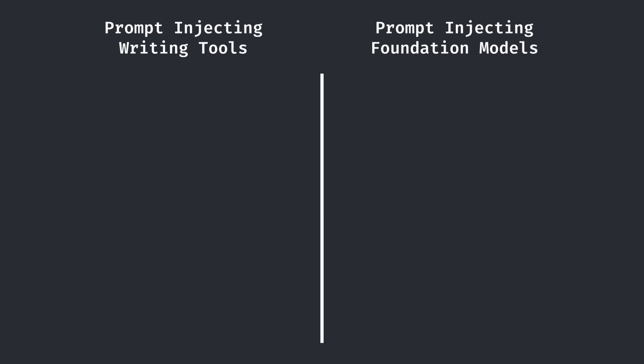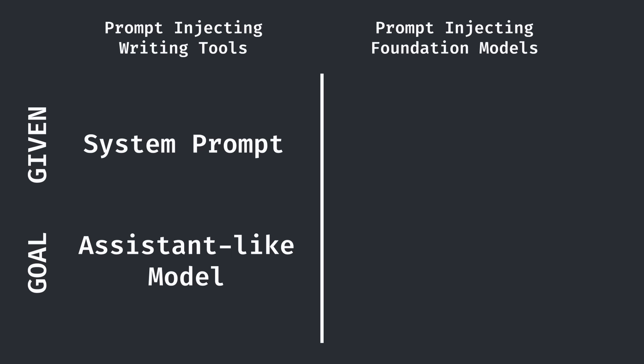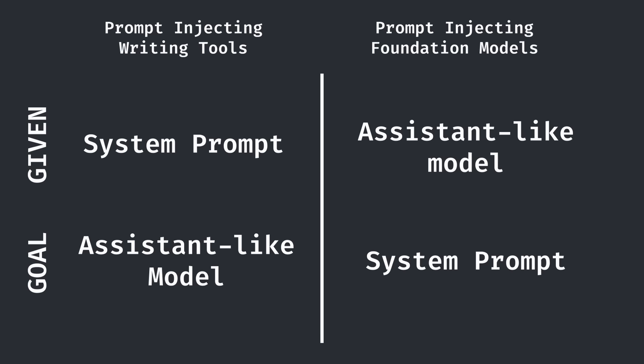Now, if you've seen my original prompt injection video, we now sort of have the opposite problem as we did before. Previously, we had the system prompt for the writing tool models and tried to get the writing tools to disobey those system prompts so they can act as a general assistant. Now, we have a model that can act as an assistant, but we no longer have the system prompt. Our goal is now to get to those instructions through manipulating the AI itself.